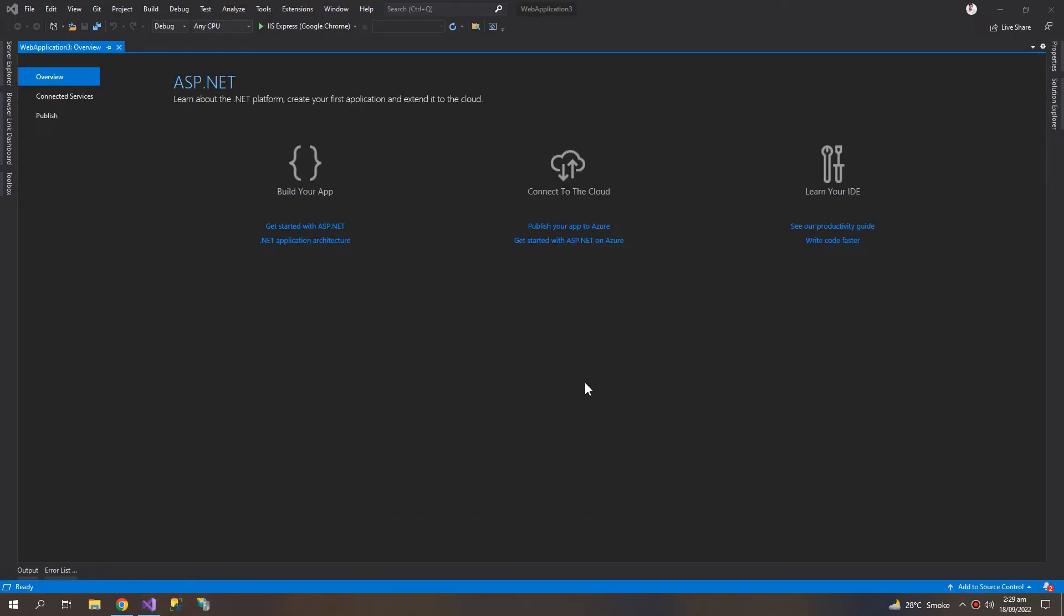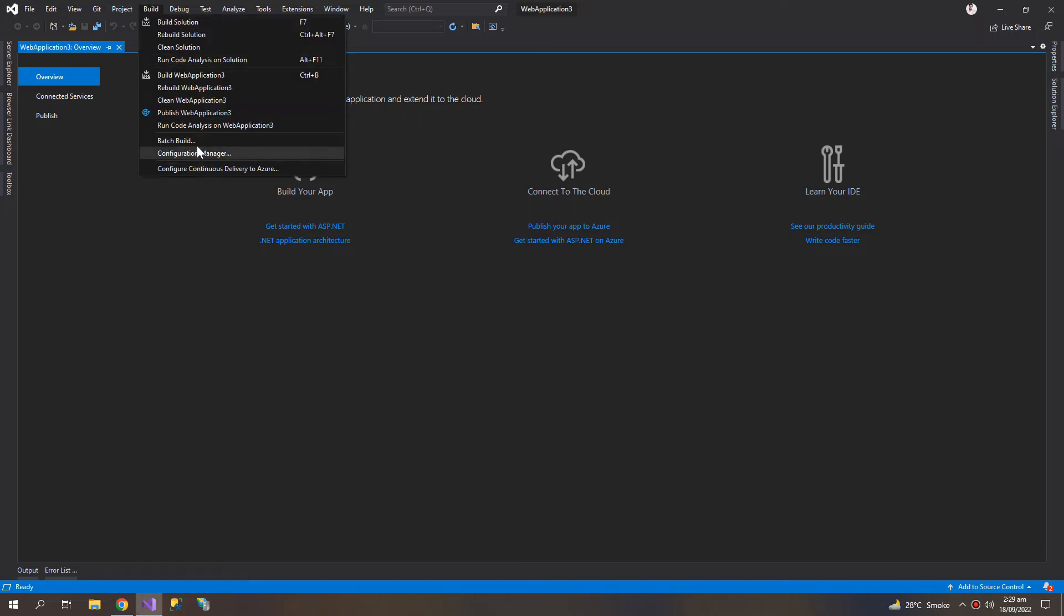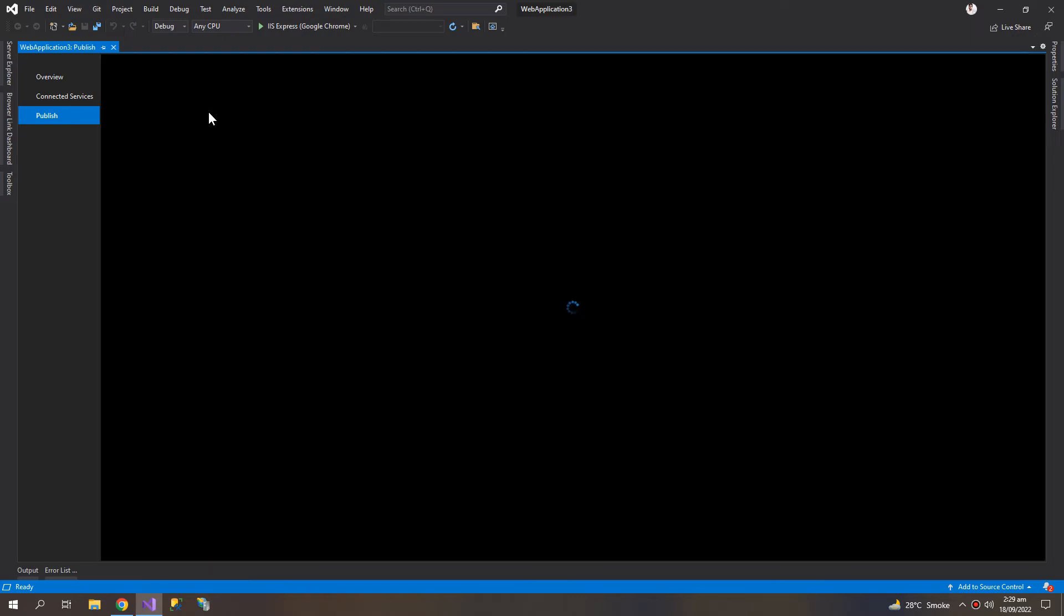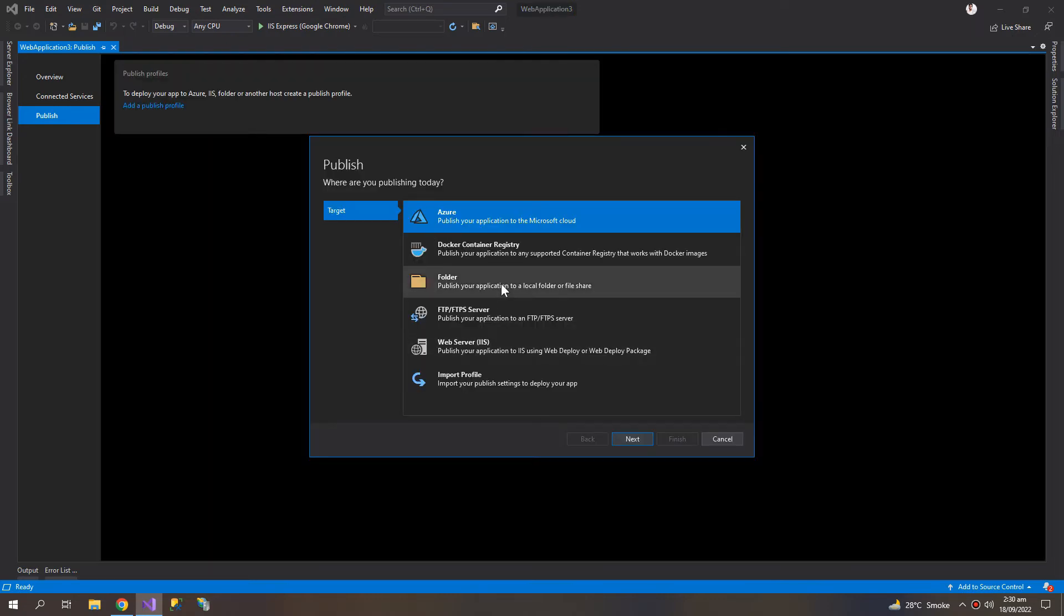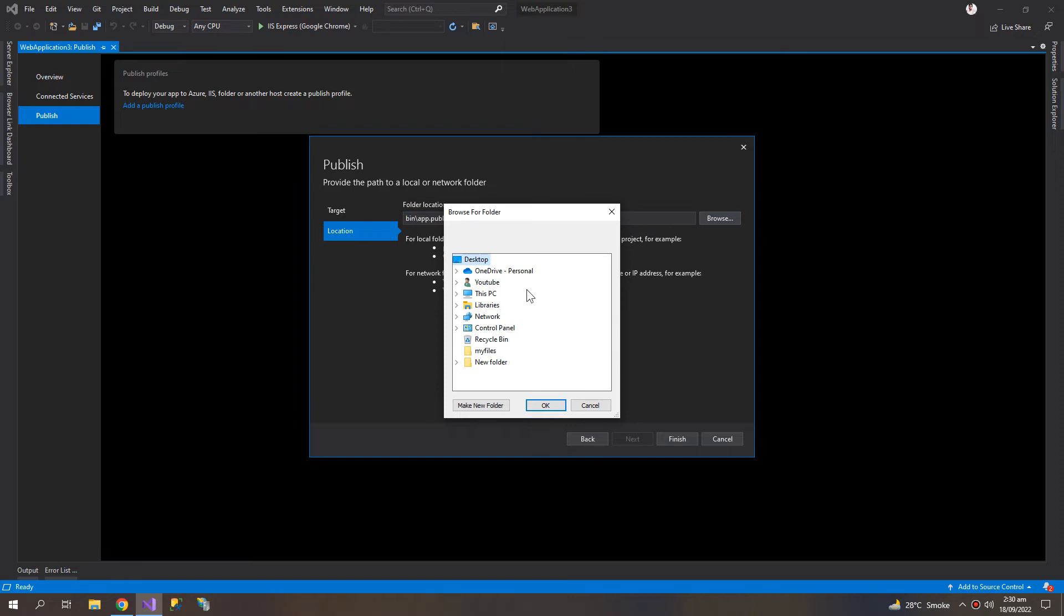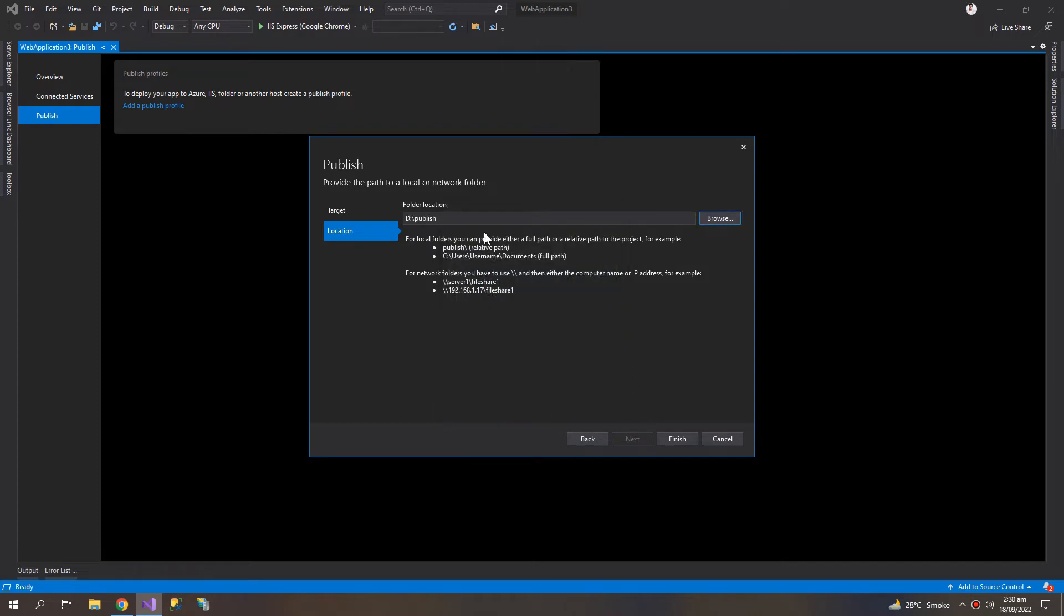So go to Build, Publish, and publish to folder. Browse wherever you want to store the files. So D, make a new folder, publish slash MVC app, finish.